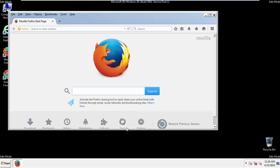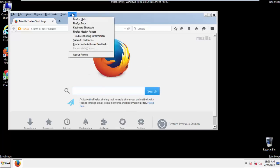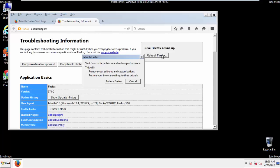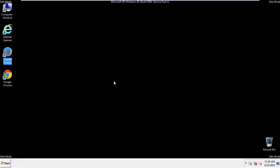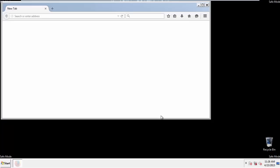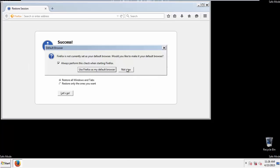Now we'll reset the browser. Choose Troubleshooting Information and Refresh Browser. Finish. And we're done. Just get rid of this.